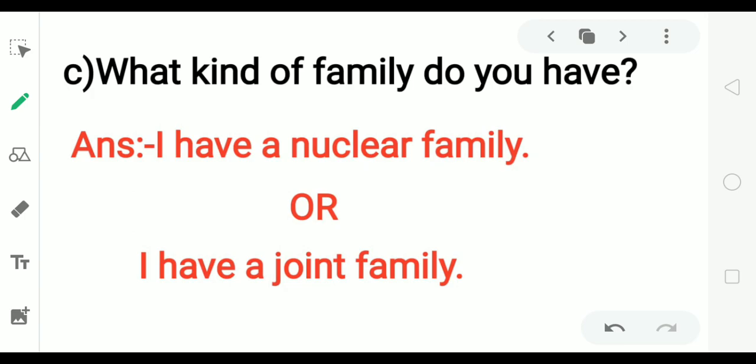What kind of family do you have? You may answer: I have a nuclear family, or I have a joint family — depending on your own family.